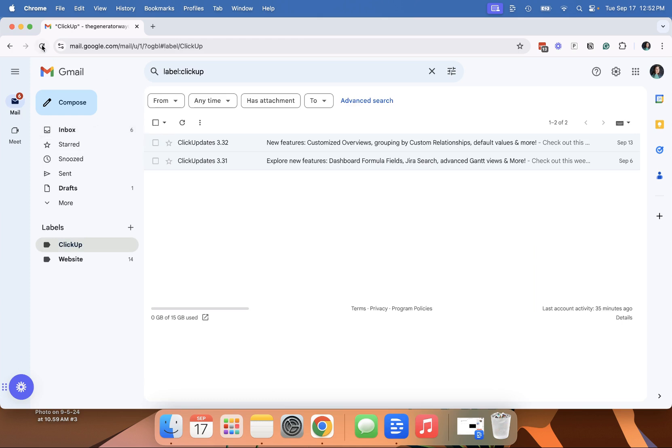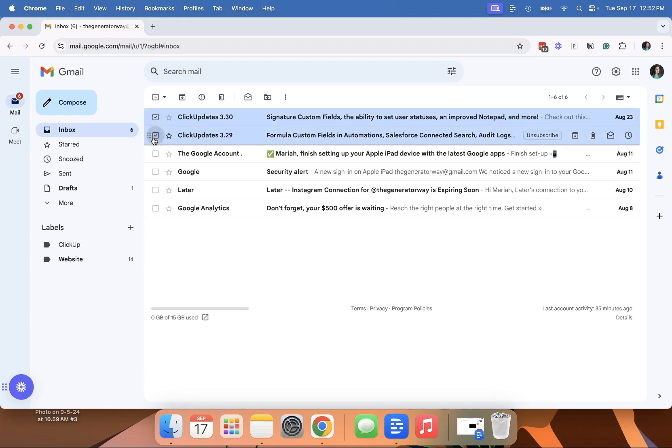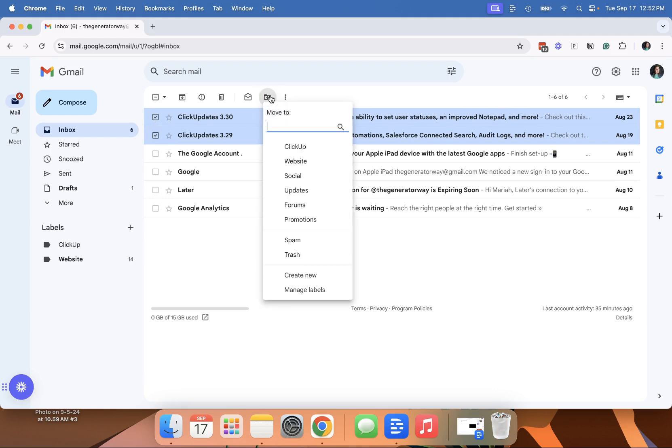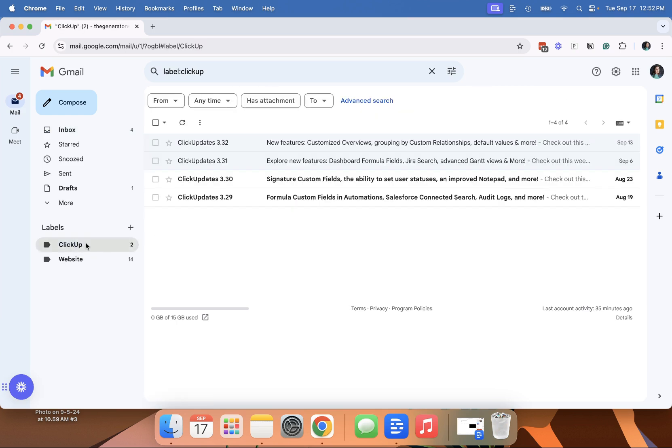The other way to do it is you can just simply click. And this is the way I usually move any emails is to click and then just move to the appropriate folder. So now they're all in there.